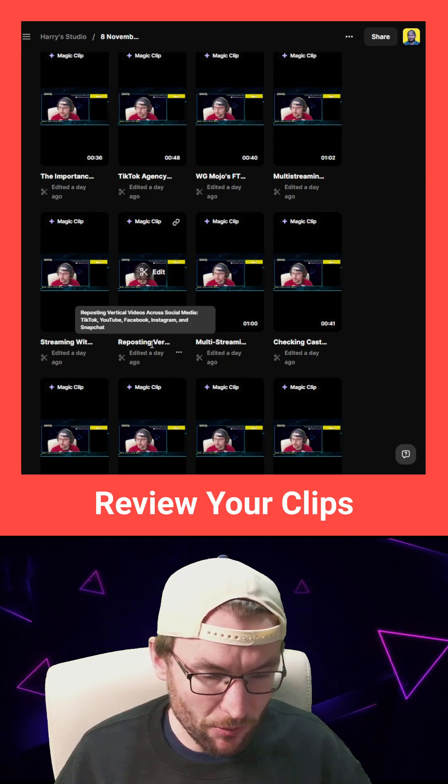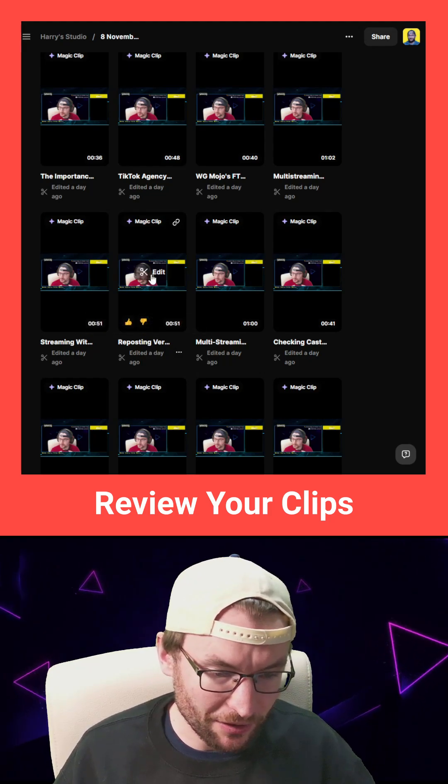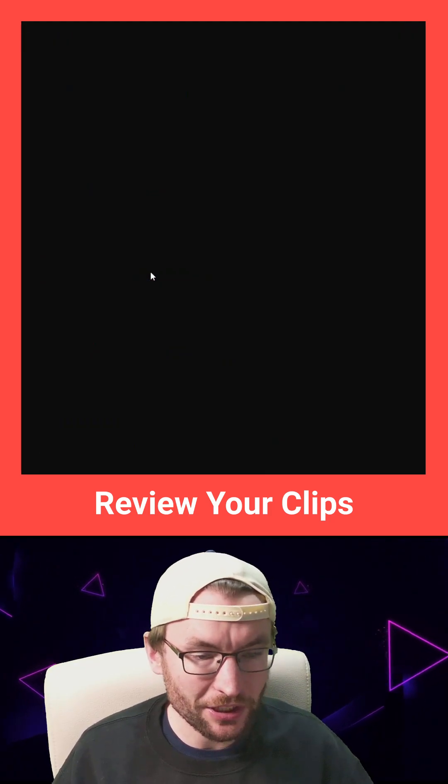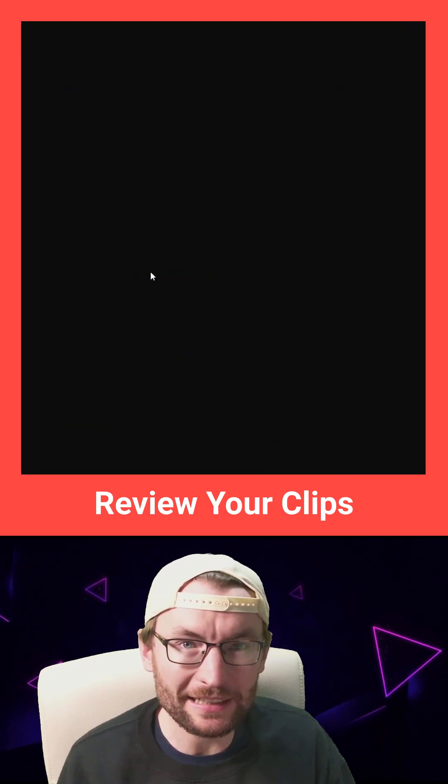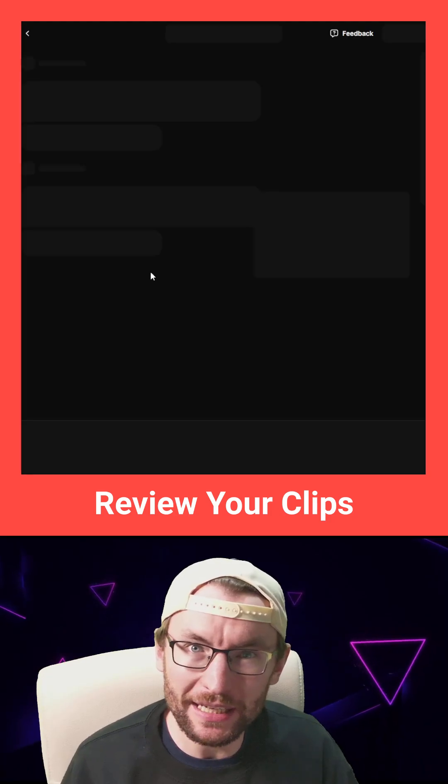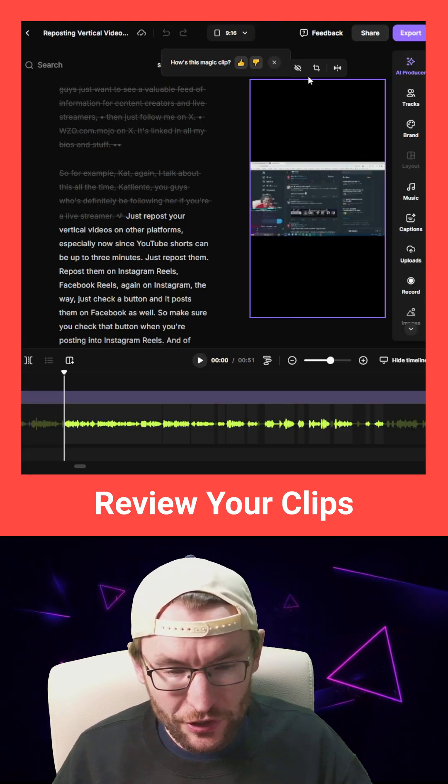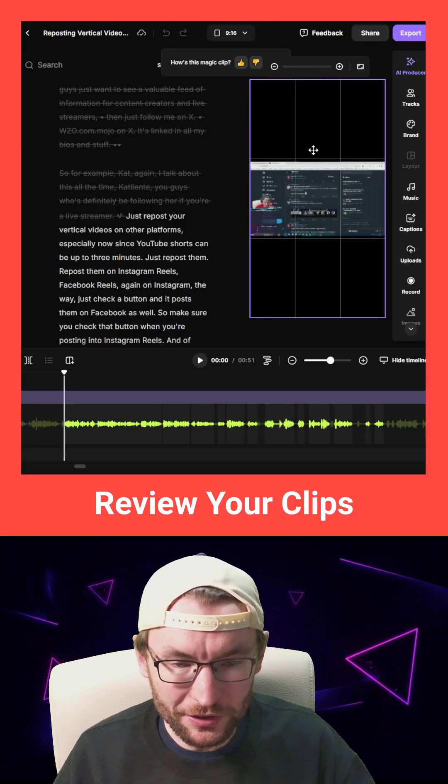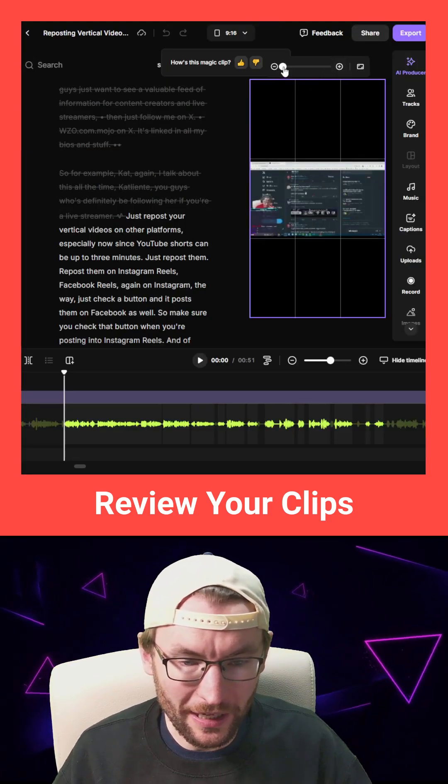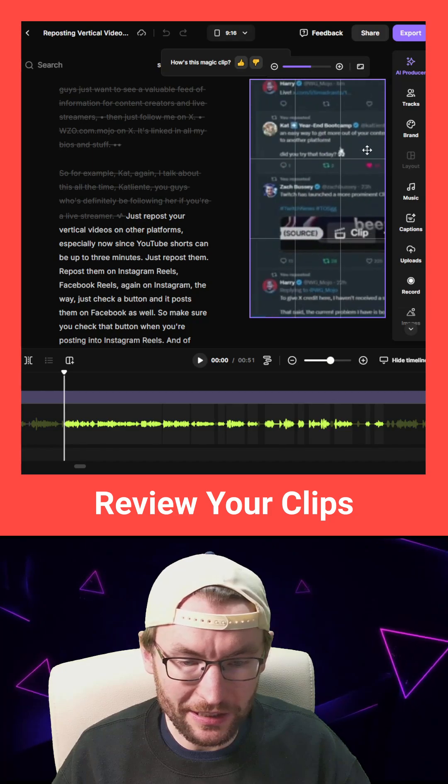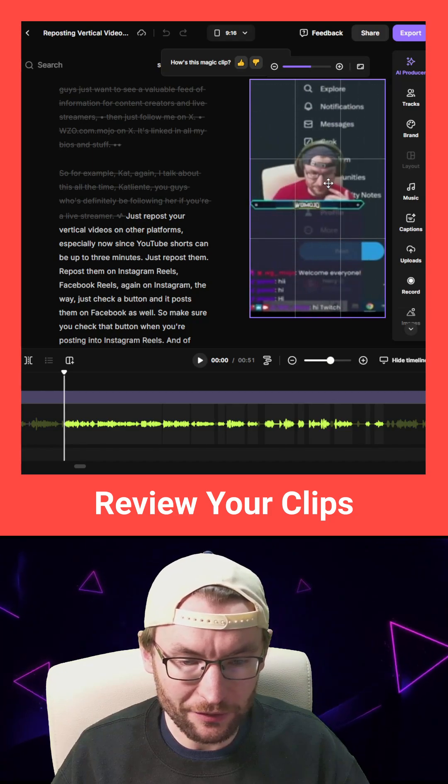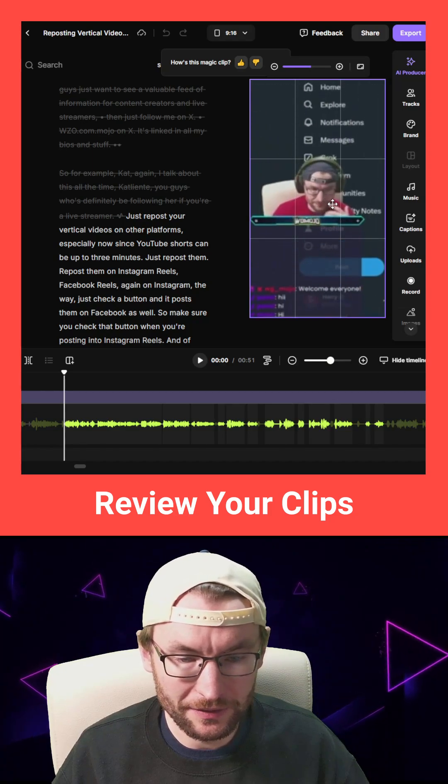Here's an interesting one about reposting vertical videos. So I just click edit to see what it's made. I make any changes that I want. For example, I can zoom it in if I want to make it full screen.